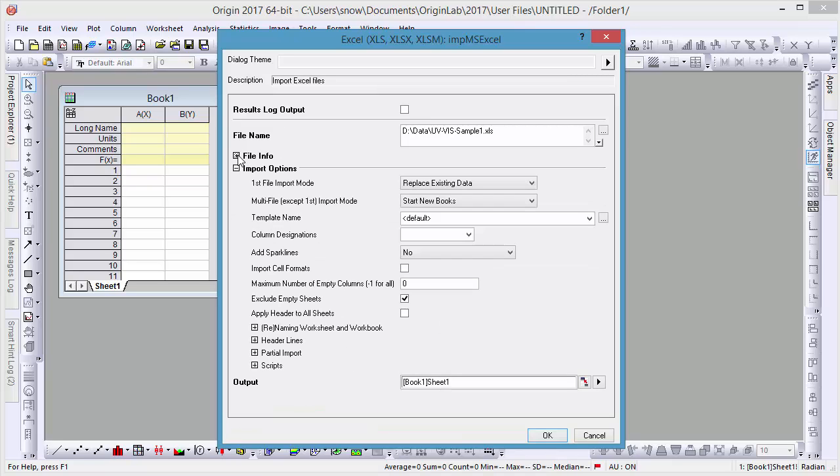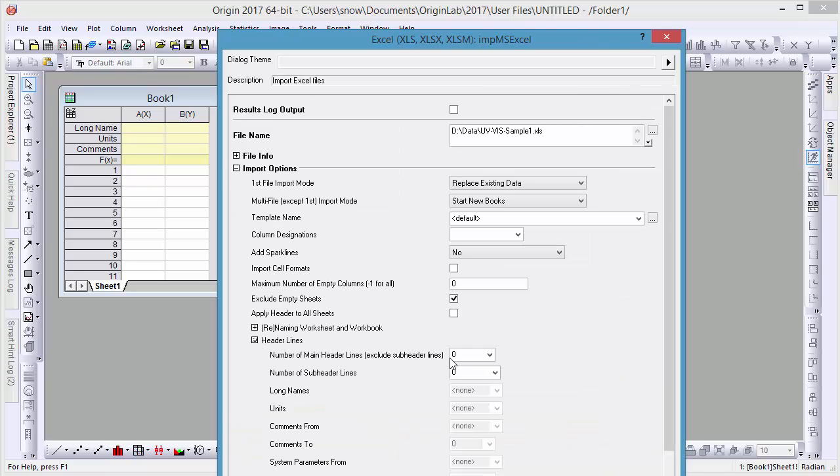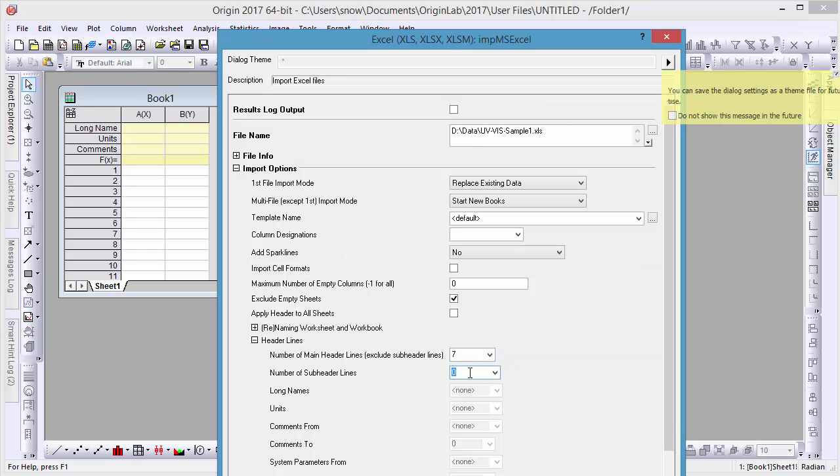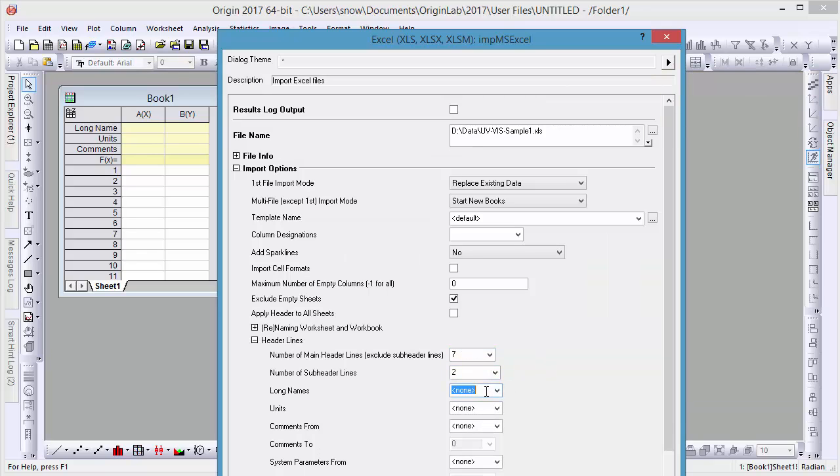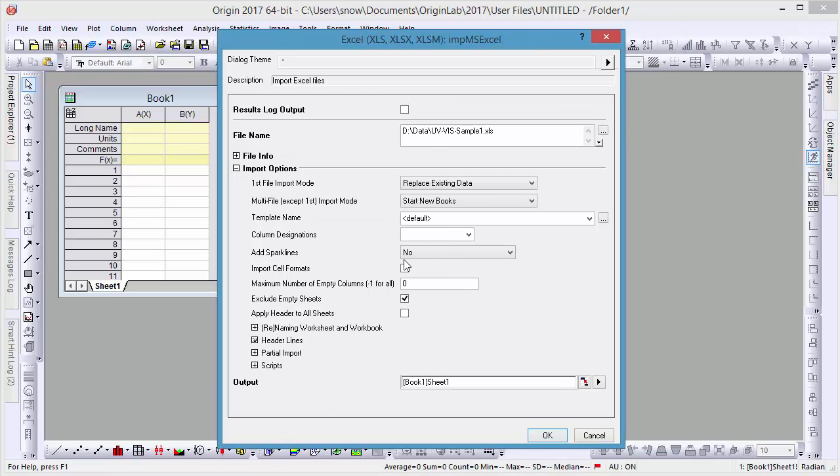In the Column Headers tab, you can specify how many rows of data cover the main header and subheader, and set them as the Long Name and Units. We can also turn on Sparklines to easily view trends in our data.